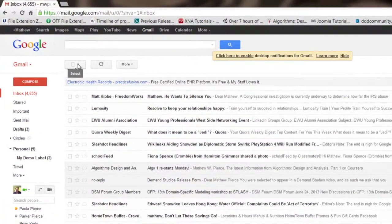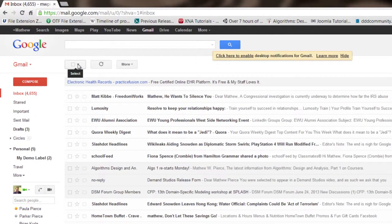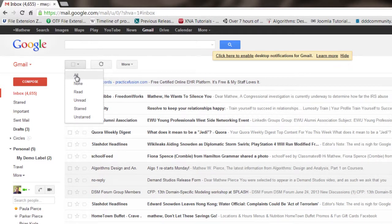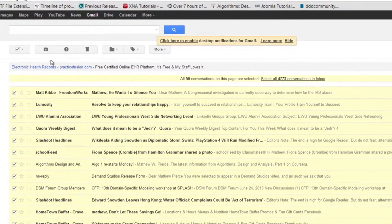Once you get here, come over to this pull-down right here. You can either just click select all or you can click in the box there.